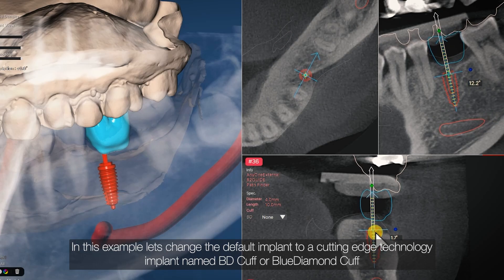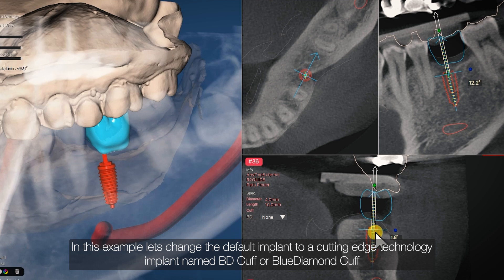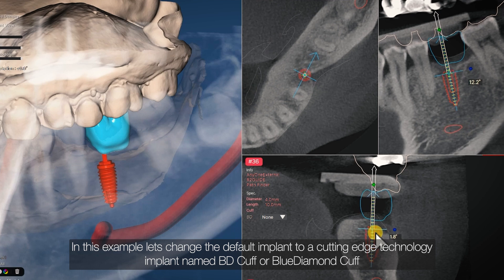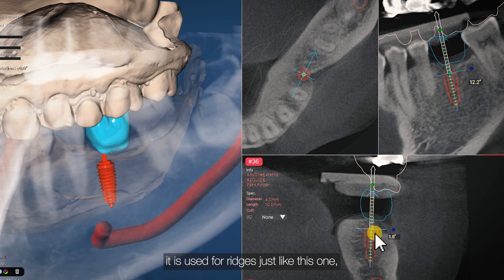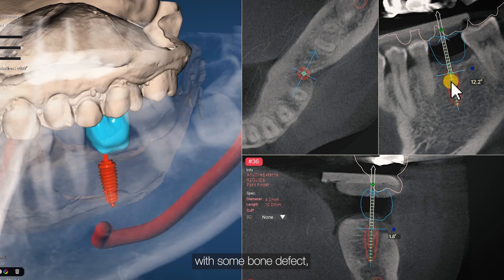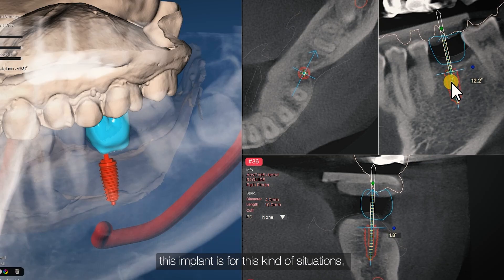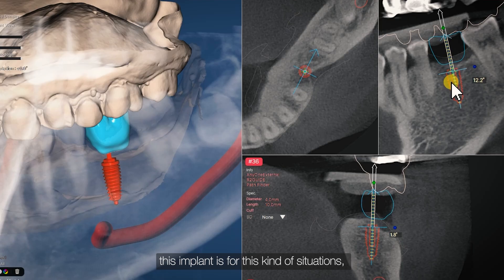In this example, let's change the default implant to a cutting-edge technology implant named BD Cuff, or Blue Diamond Cuff. It is used for ridges like this one with some bone defect. This implant is designed for these kinds of situations.